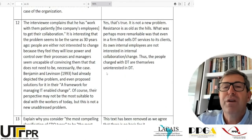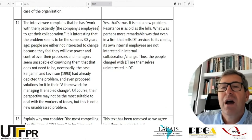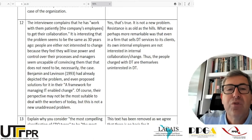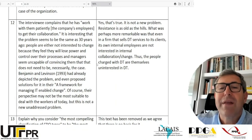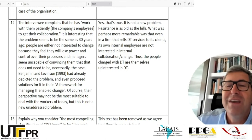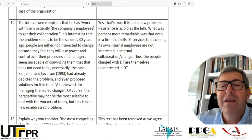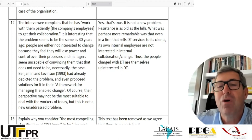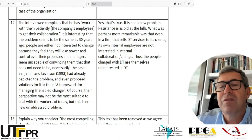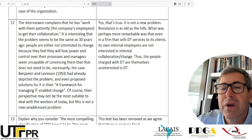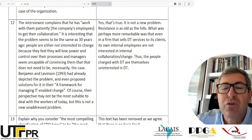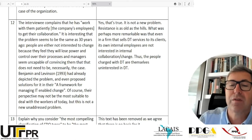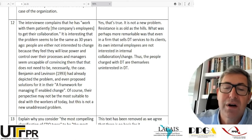The interviewee complains that he worked patiently with company employees to get their collaboration. It's interesting that the problem seems to be the same as 30 years ago — people are either not interested in change because they feel they will lose power and control, and managers seem incapable of convincing them otherwise. Benjamin and Levinson, 1993, had already depicted this problem and even proposed solutions in their framework for managing IT-enabled change.